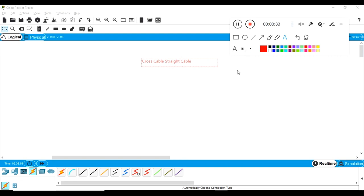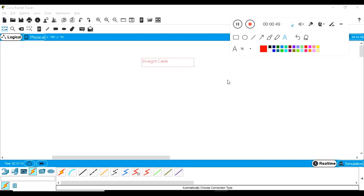The main difference between cross cable and straight cable is the color coding and the devices we are using for the connectivity. Before starting, you should know what the color codings are — what color coding you need to use. For example, if you have a Cat 5 cable or Cat 6 cable and someone says you need to create a cross cable or straight cable, you need to know the color coding.